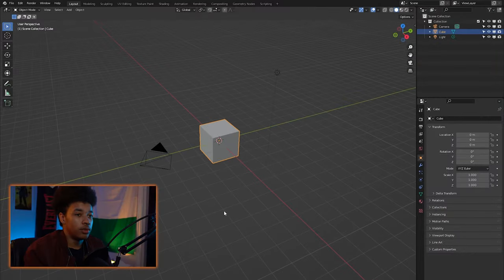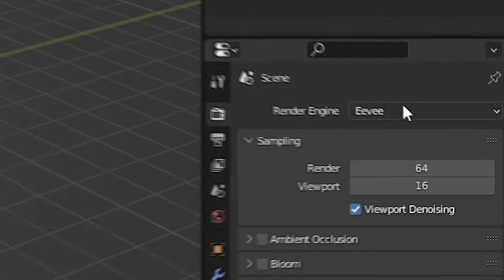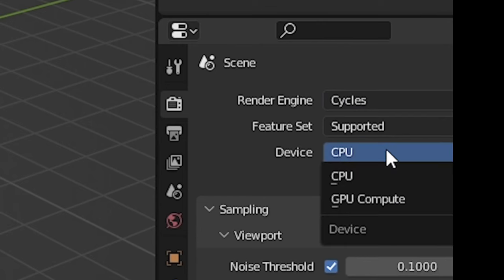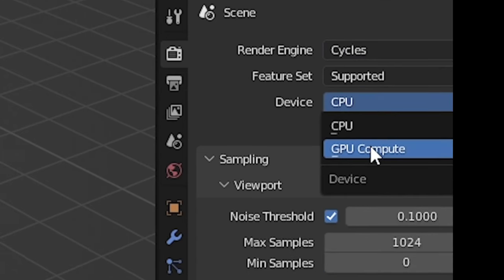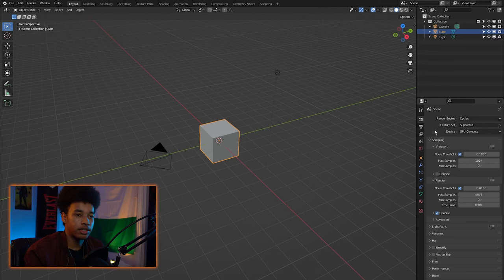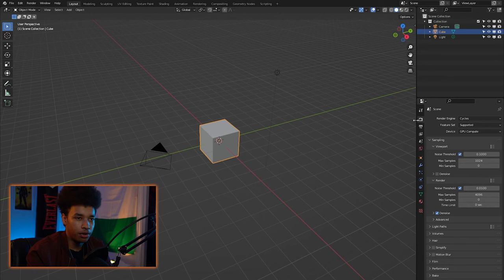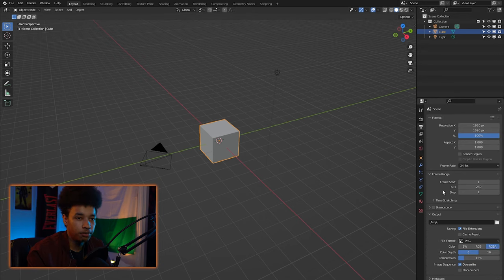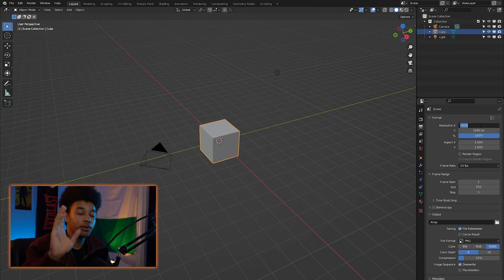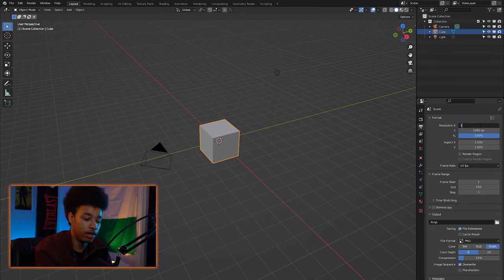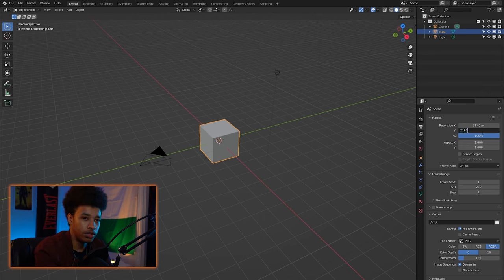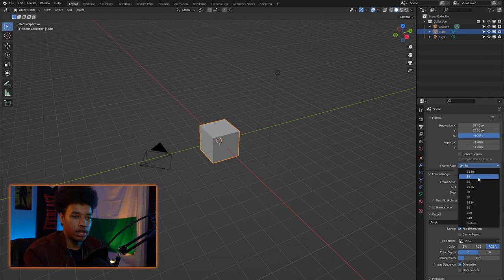First thing we want to do is go over to this camera, change this to Cycles, and then change this from CPU to GPU compute. That's going to prioritize your GPU and just makes things run a lot faster. Then we're going to go over to this Polaroid image thing — it's not essential, but I recorded in 4K so mine's going to be 3840 by 2160.